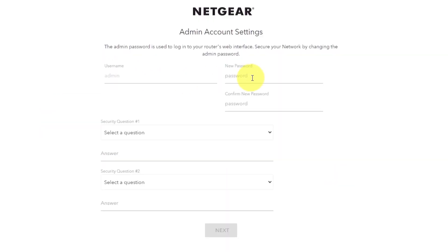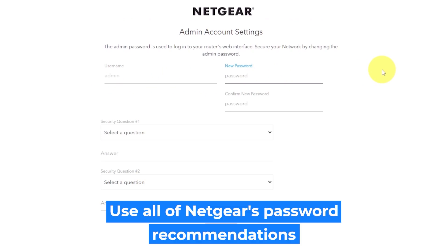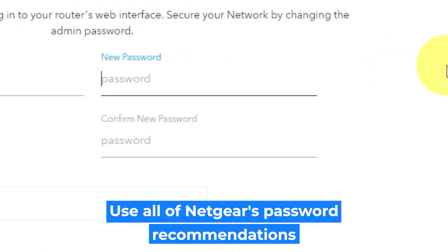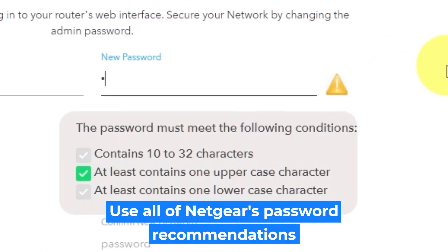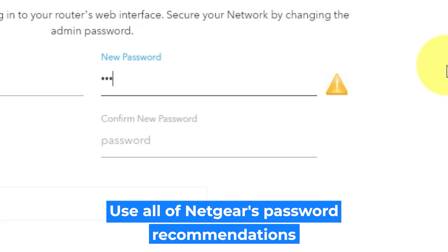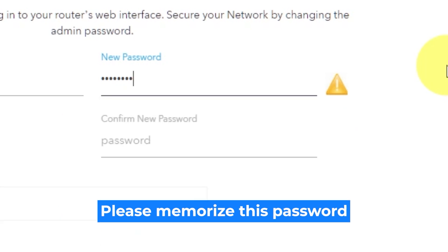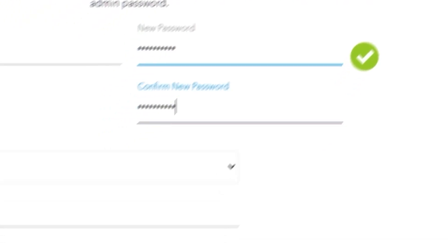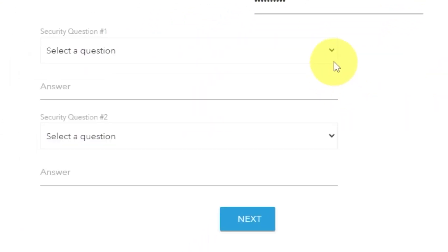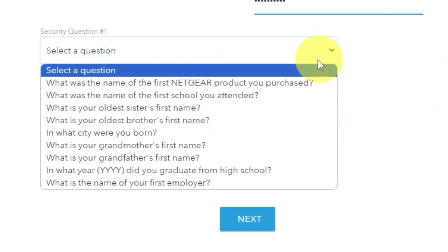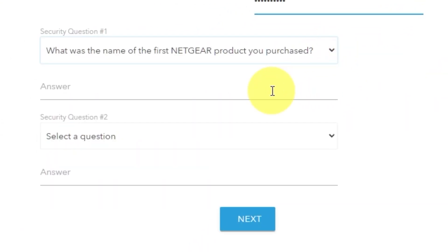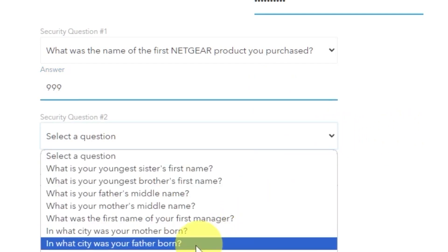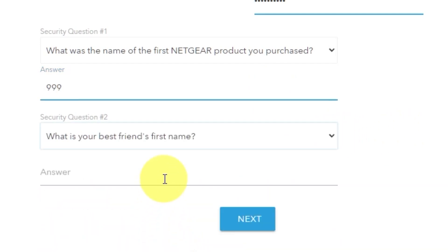The first thing you need to do is set up a new password. The admin password is used to log in to your router's web interface. Pay attention to the password requirements. Write your new password in the first field and duplicate it in the second field. Then select two security questions and write answers for them. You need them just in case you need to reset the admin password in the future.